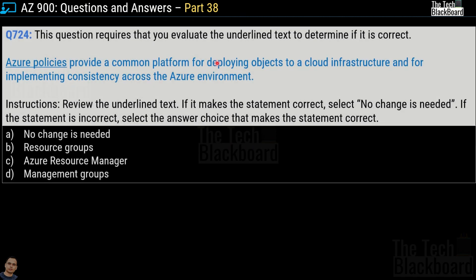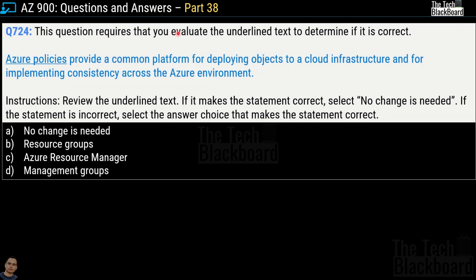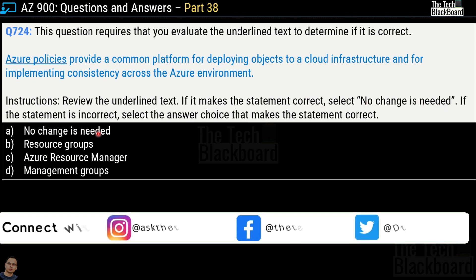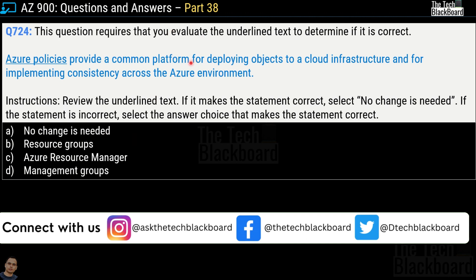Question number 724 requires you to evaluate the underlined text to determine if it is correct. The statement reads: 'Azure Policies provide a common platform for deploying objects to a cloud infrastructure and for implementing consistency across the Azure environment.' You must review the underlined text. If correct, select 'No change needed.' Otherwise, choose from: Resource Group, Azure Resource Manager, or Management Groups.